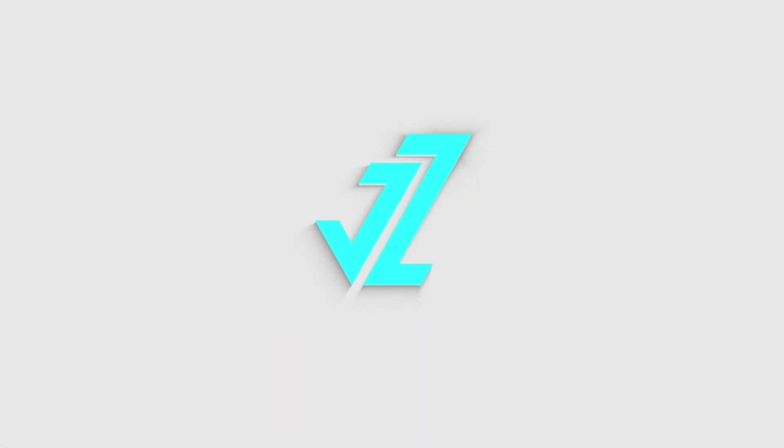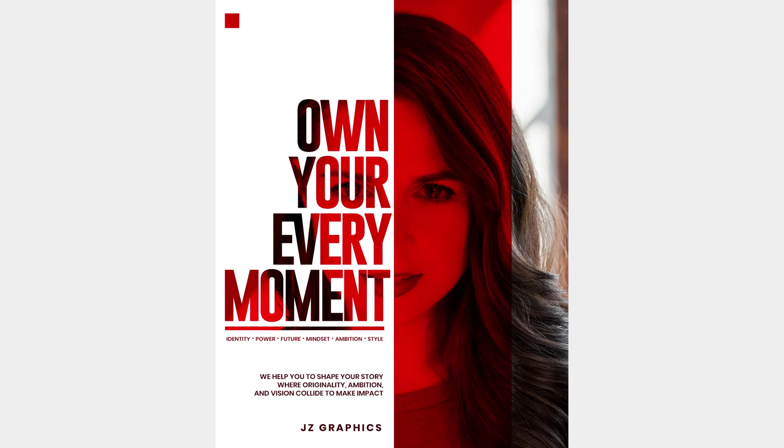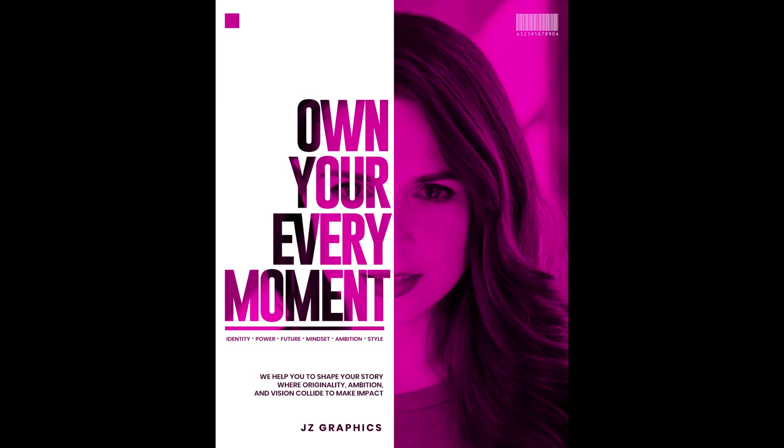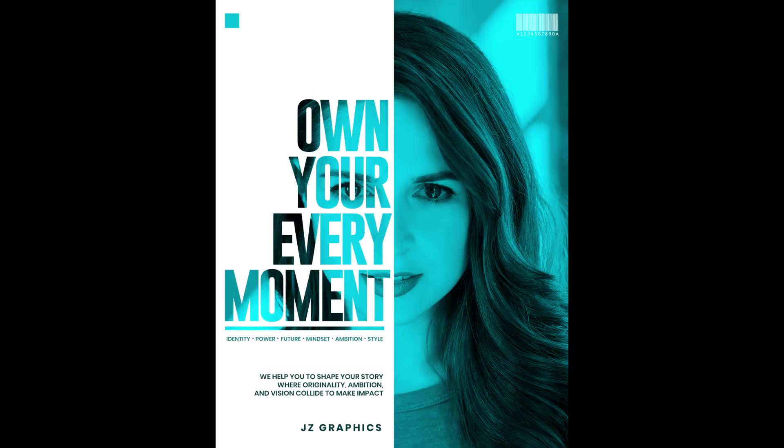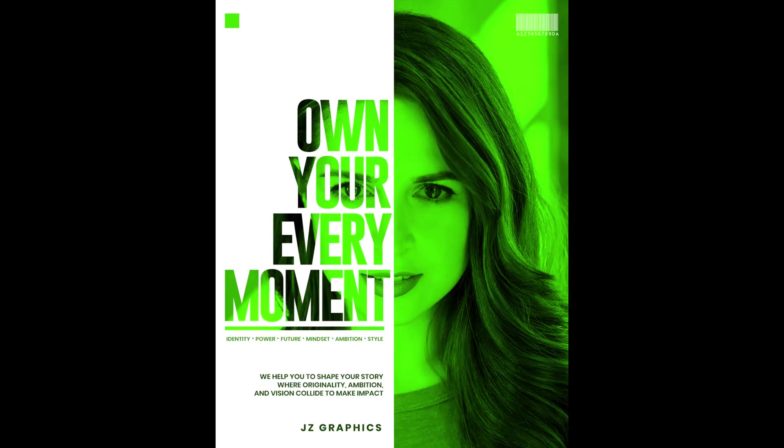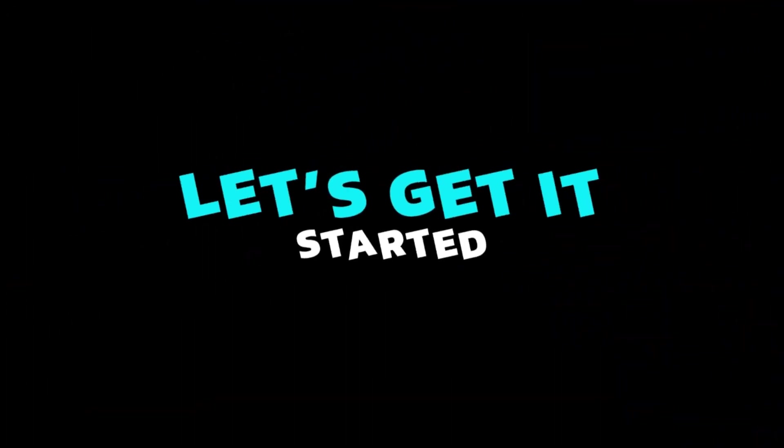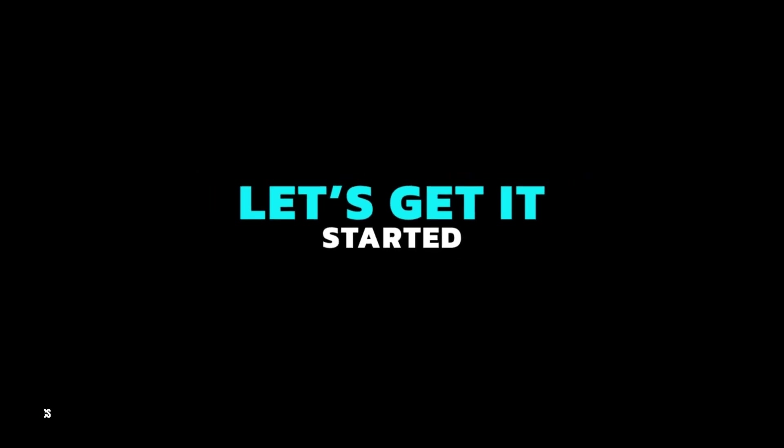Welcome to JZ Graphics. In this video, I will teach you how to create modern poster design in Photoshop. So, let's get it started.